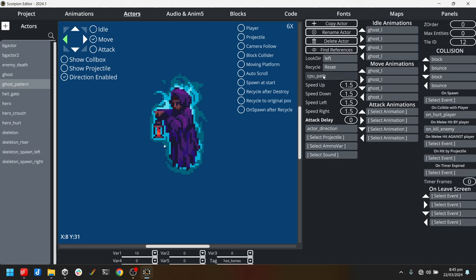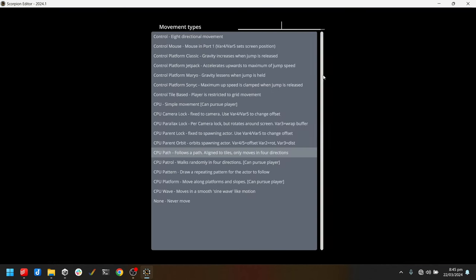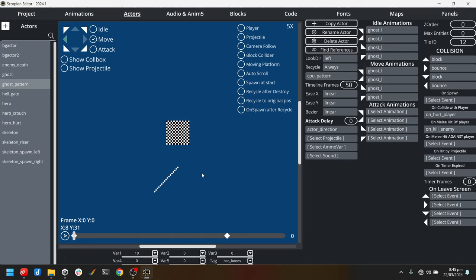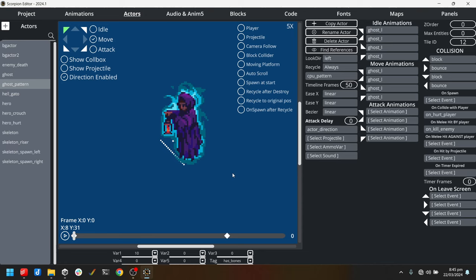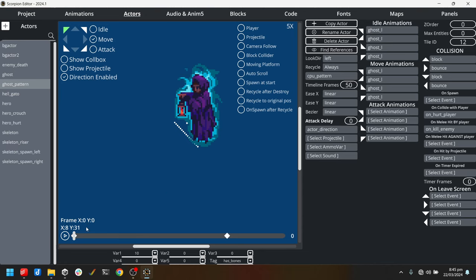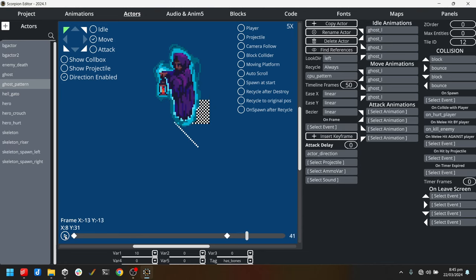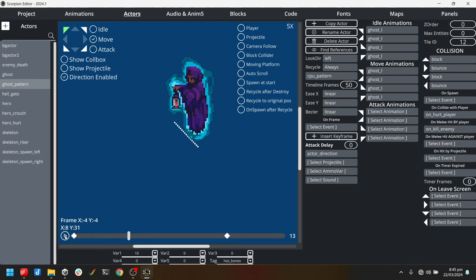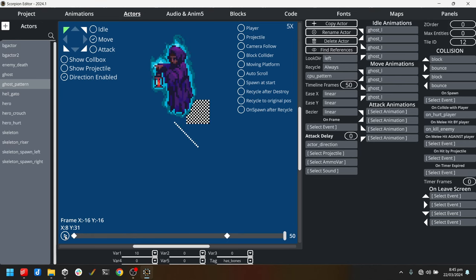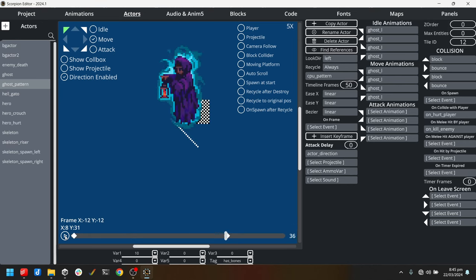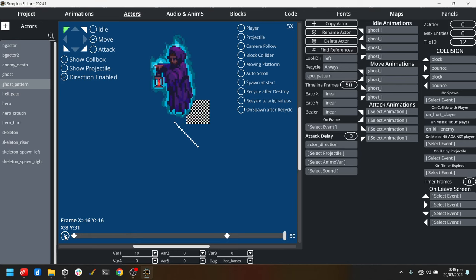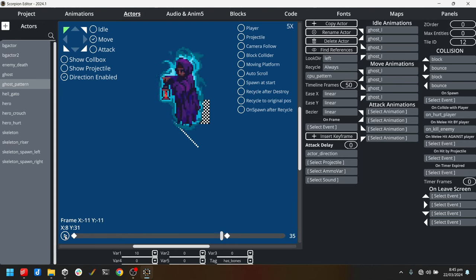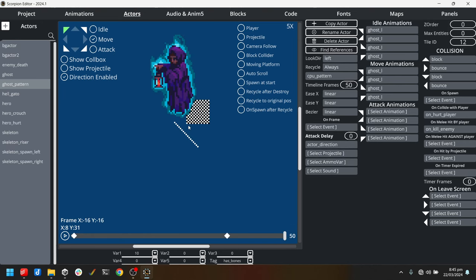I'm going to change it from CPU path to CPU pattern and you see that it's turned off the cardinal directions. I'll explain why in a little bit why we can't use cardinal directions. It's a moving type, but I'm going to select a direction that we can move in. If I just click play, you just see that it moves in that default pattern.